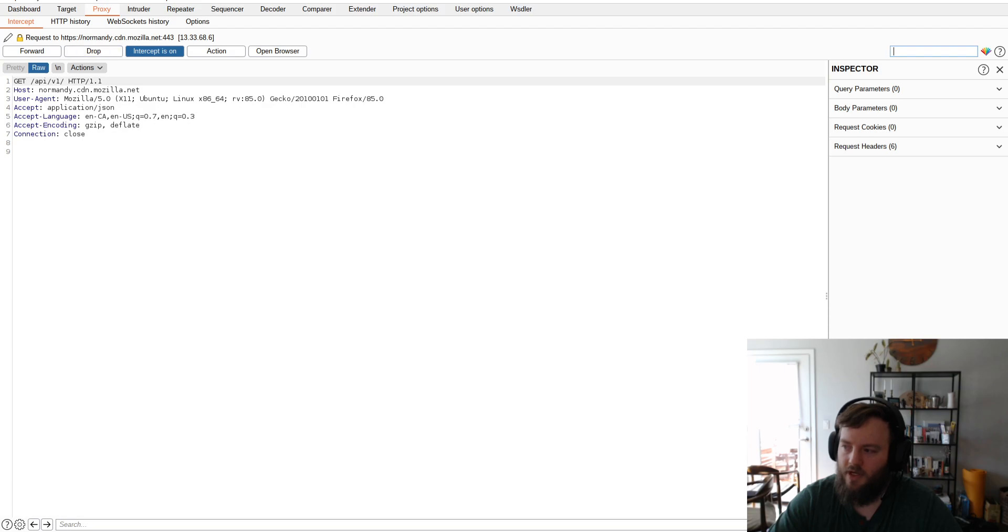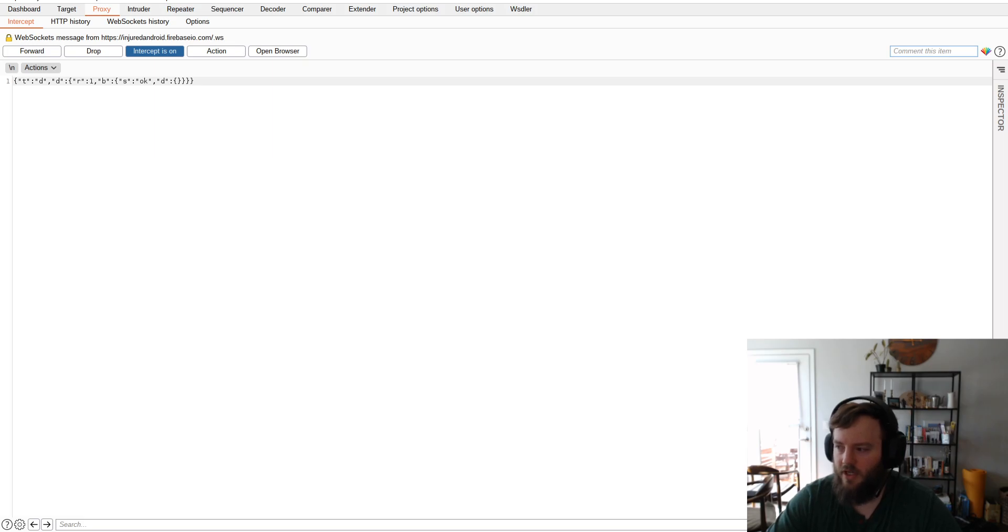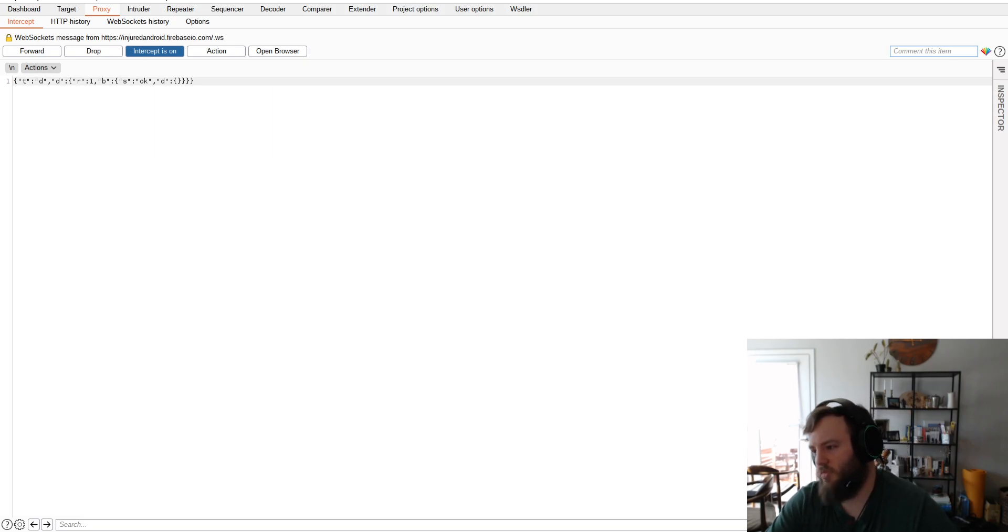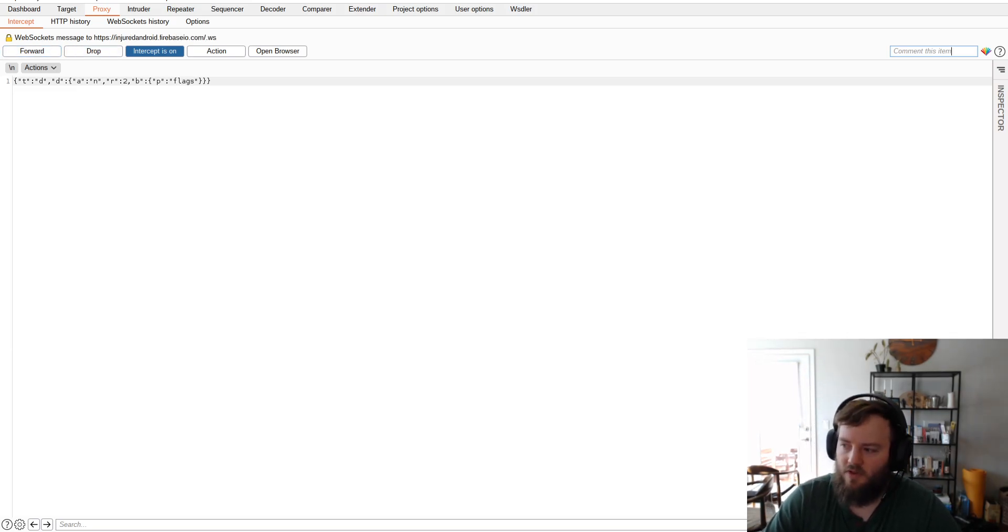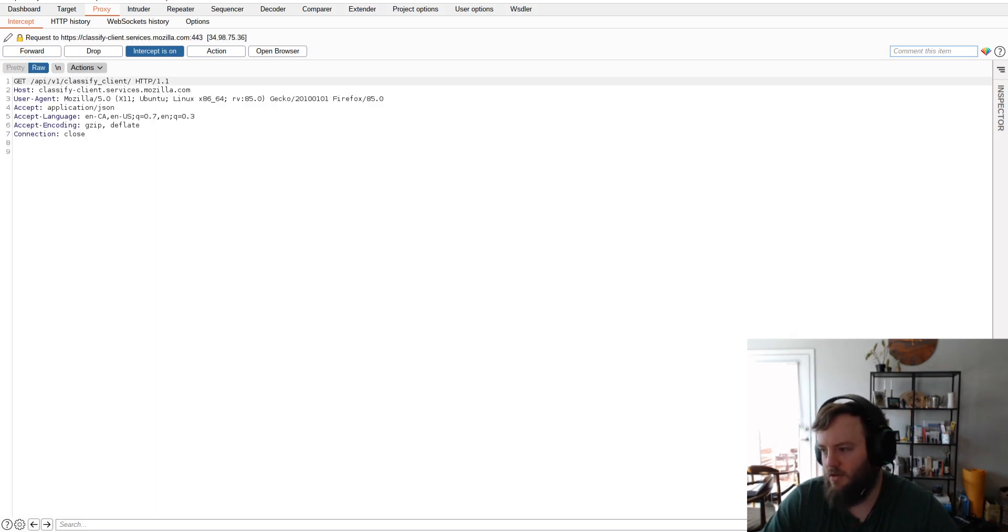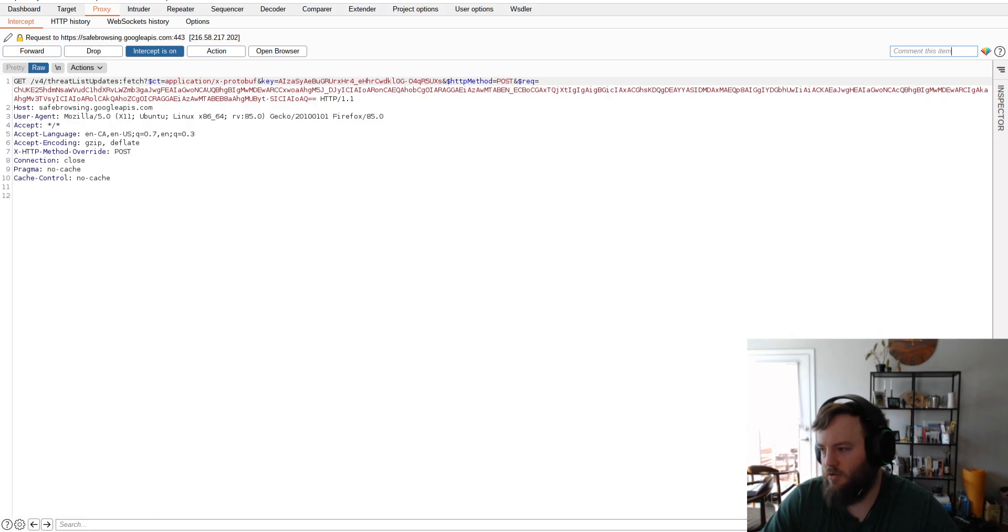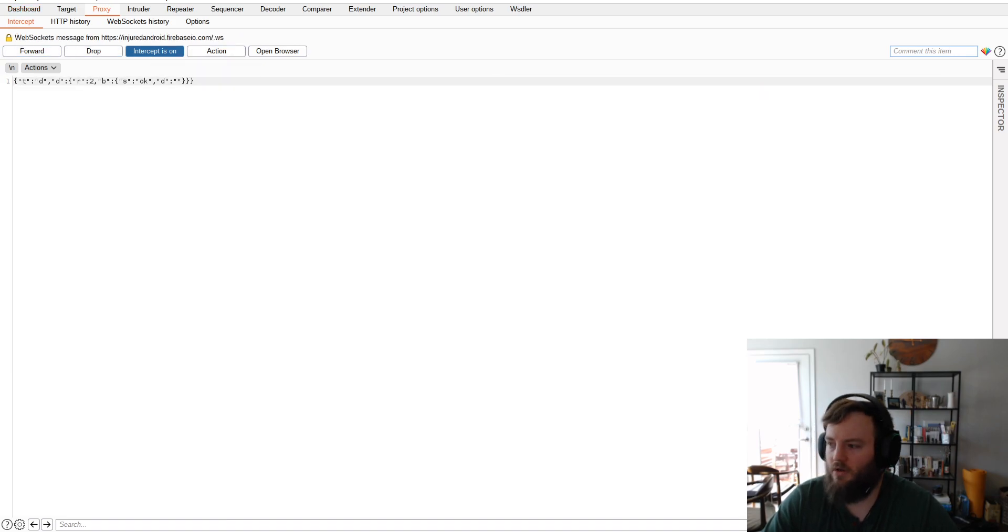So yeah. And also these are HTTPS connections via Web socket. And it's all working because of the cert pinning disabled. Yeah. So there that is objection.